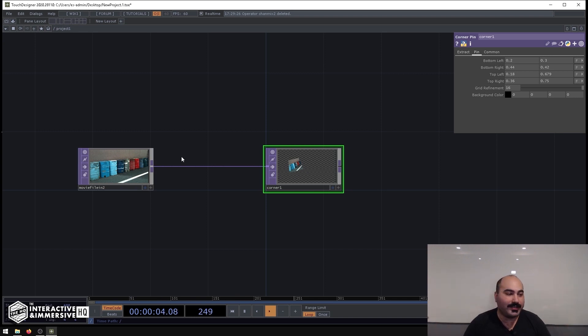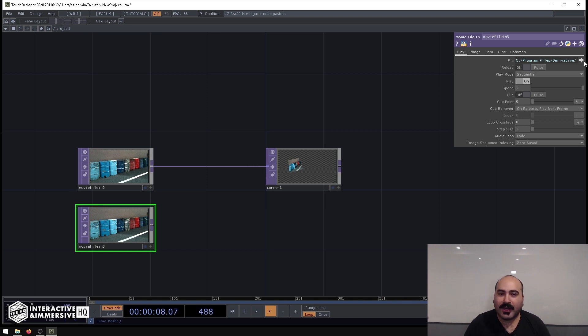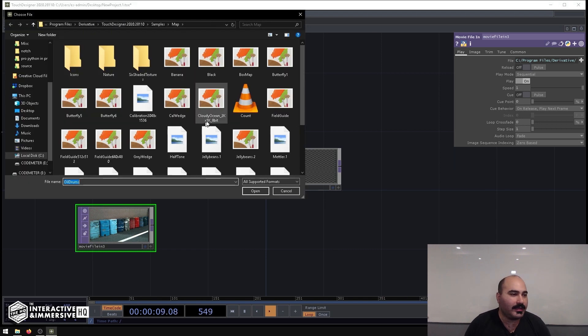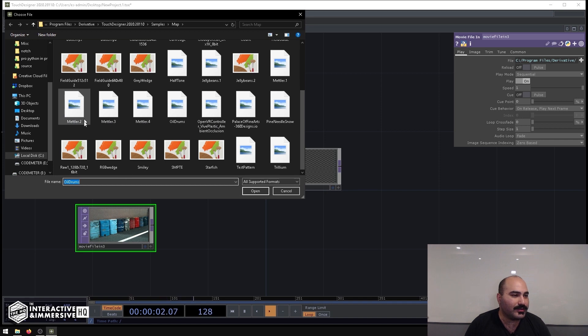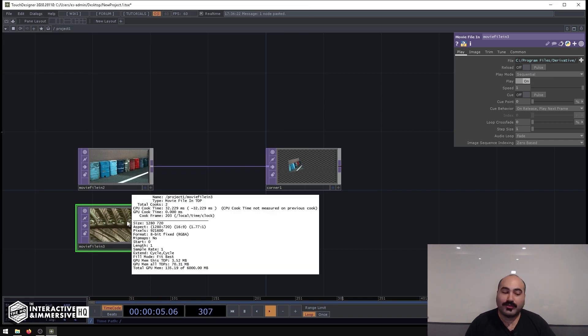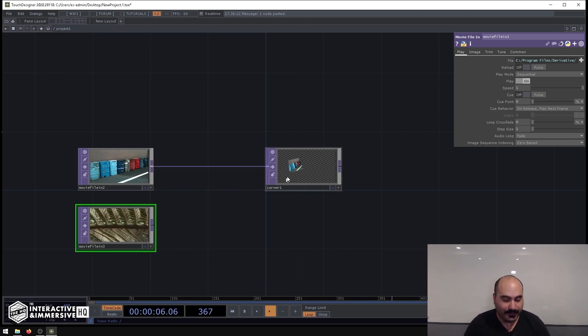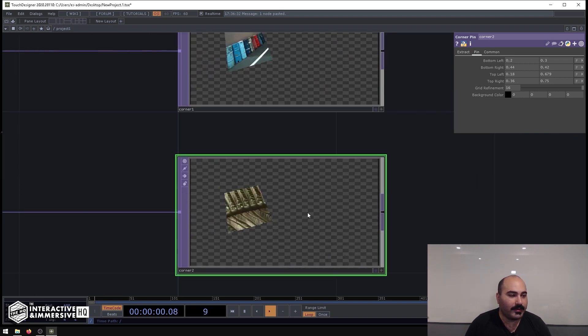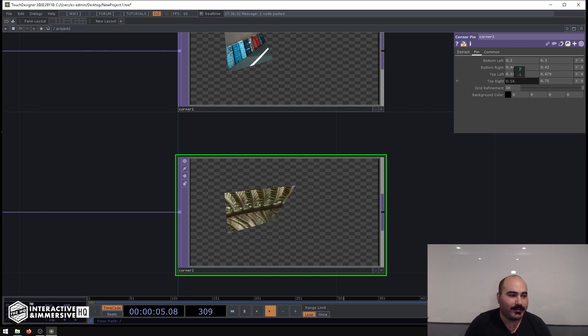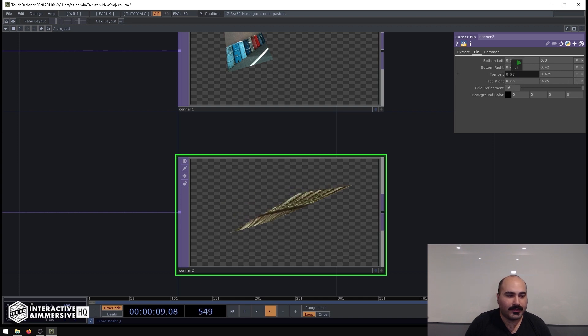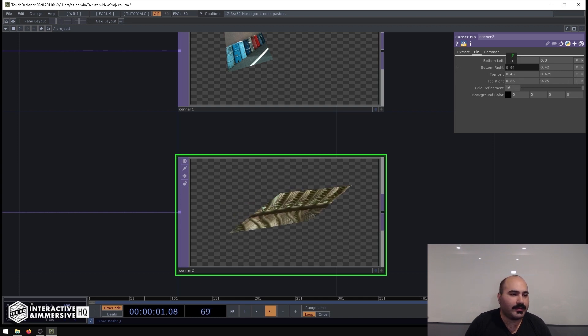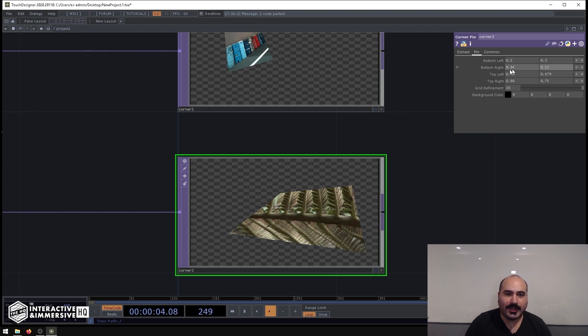So for example, let's say we have three different movies that need to be on different areas of the screen. What I can do is make another Movie File In Top, give this a different piece of content—let's go to Metler 4, which is also 1280 by 720. I can create another Corner Pin. Let's say this object that I'm trying to map to is a little bit further on the right side of the screen, and let's say a little bit lower and bigger as well.